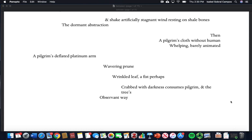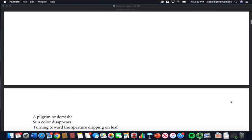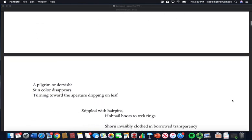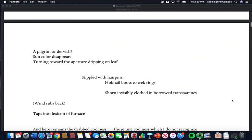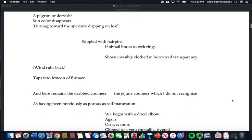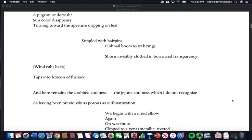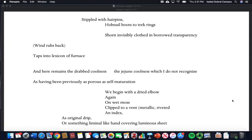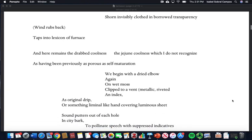Then a pilgrim's cloth without human whelping, barely animated, a pilgrim's deflated platinum arm wavering, prune wrinkled leaf, a fist perhaps crabbed with darkness, consumes pilgrim and the trees observant way. A pilgrim or dervish, sun color disappears turning toward the aperture, dripping on leaf stippled with hairpins, hobnail boots to track rings.